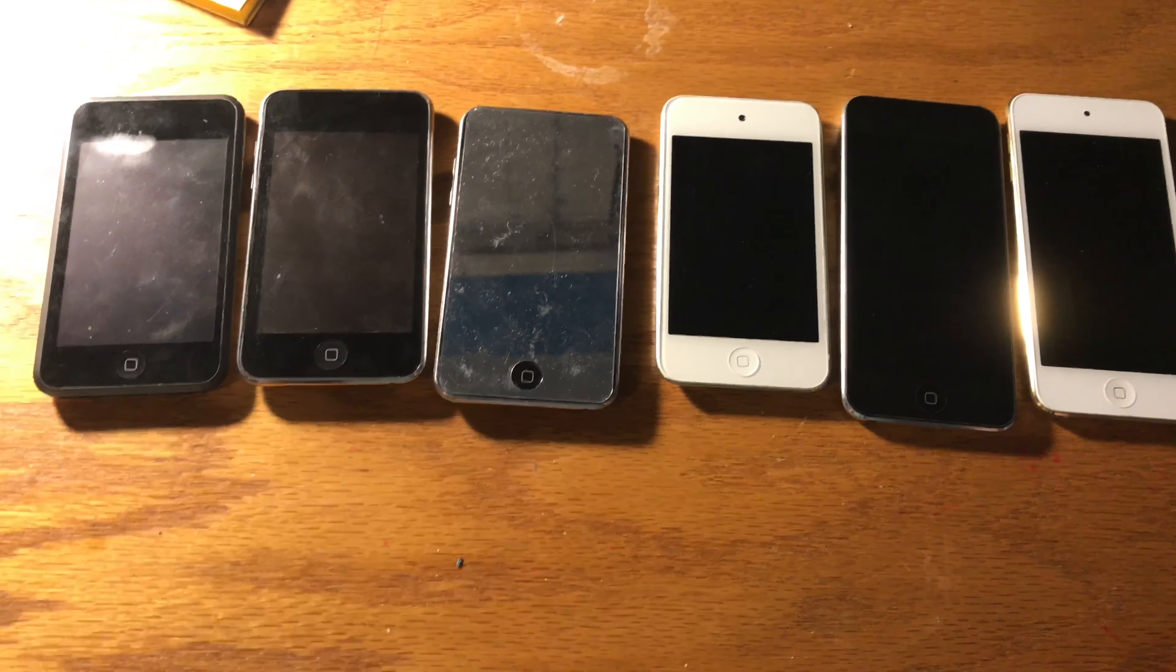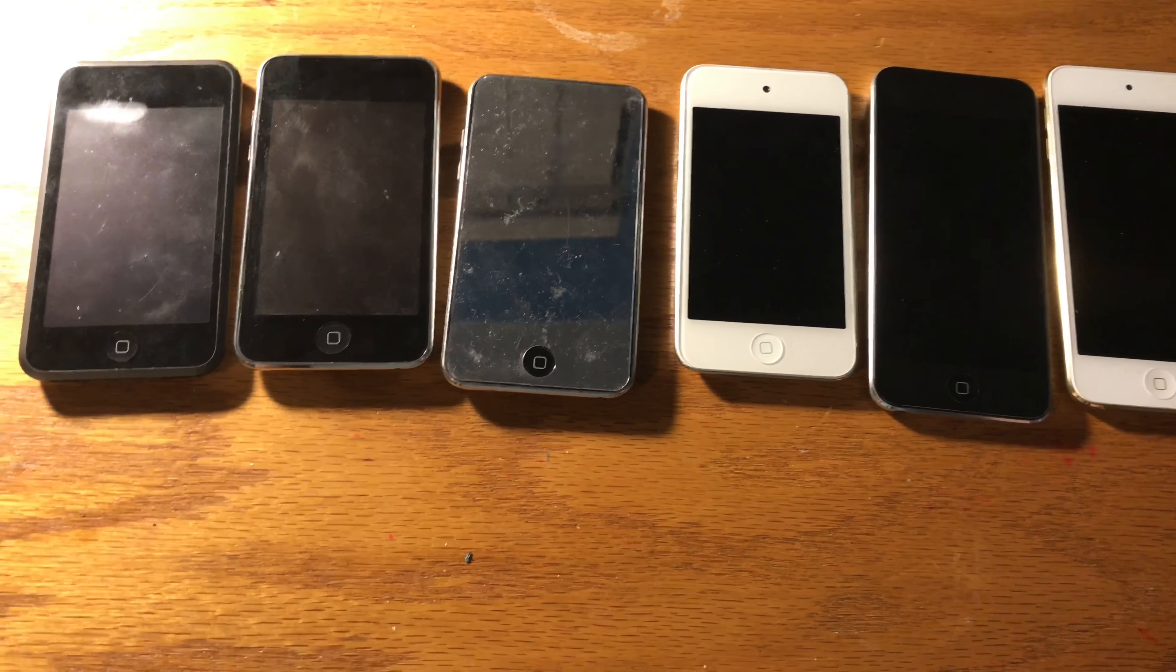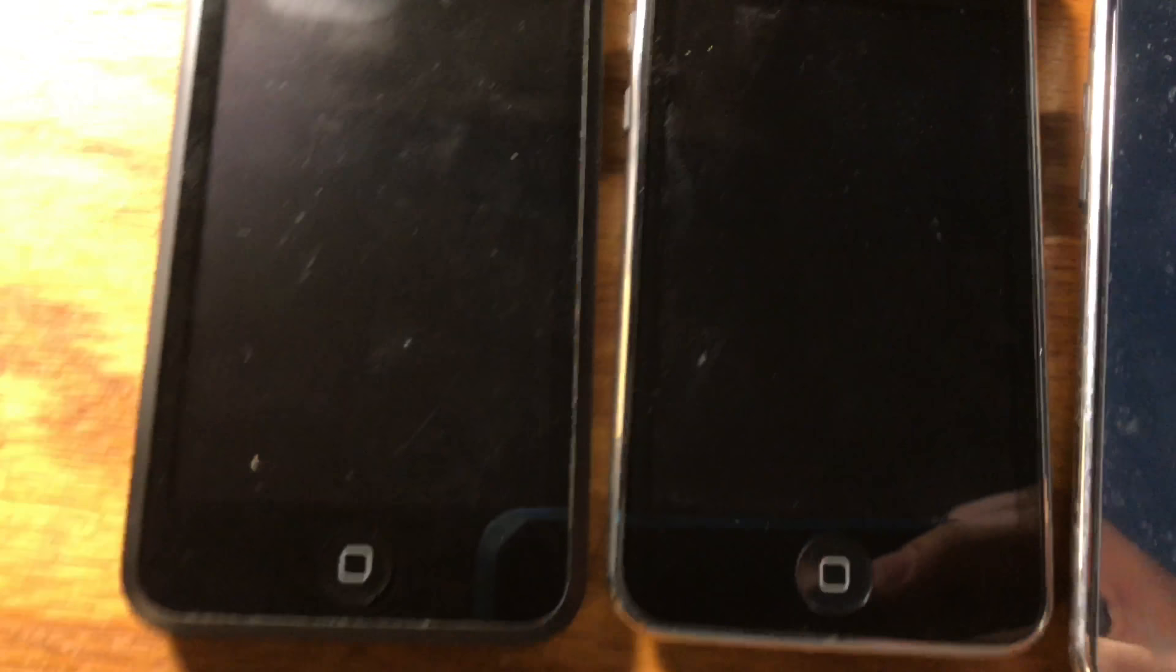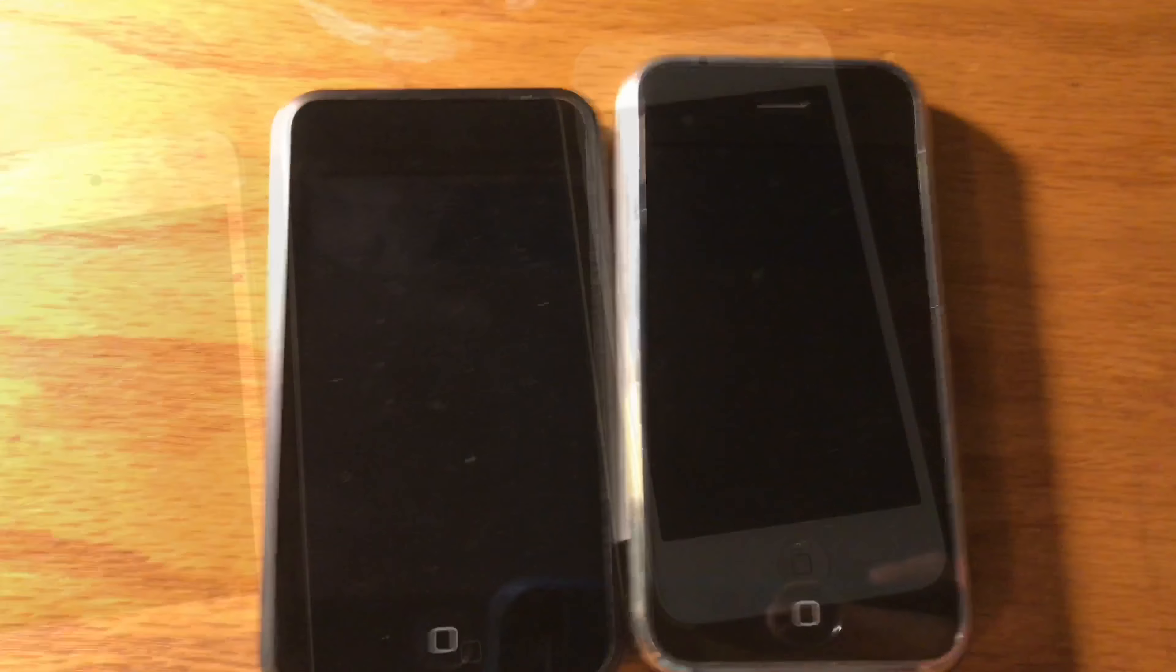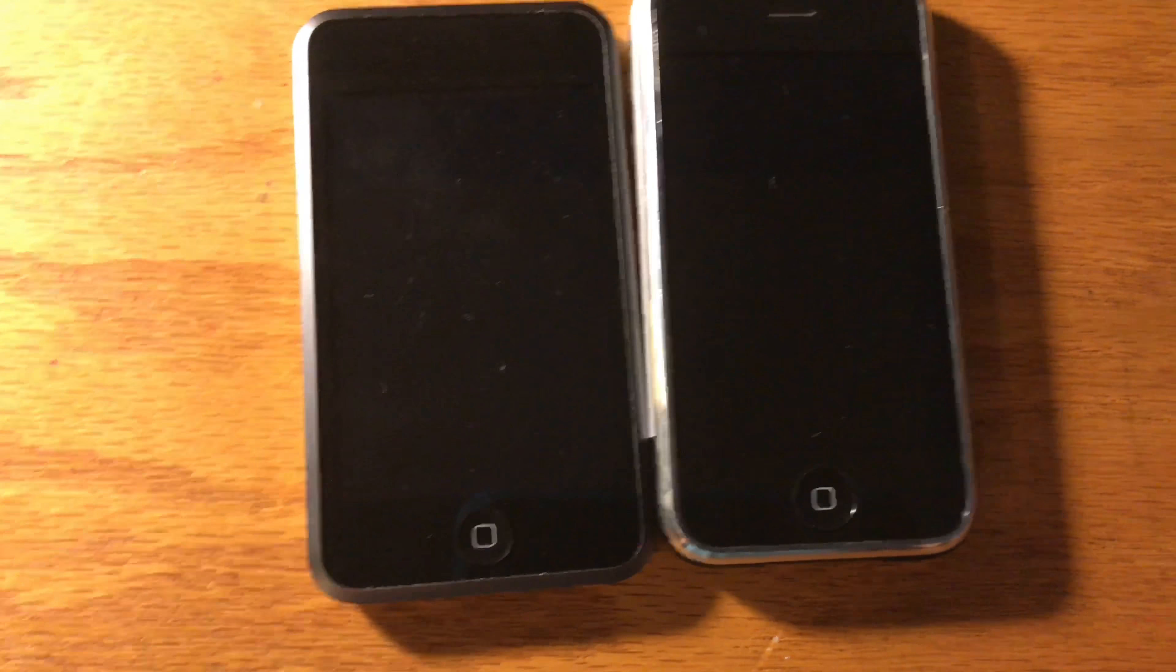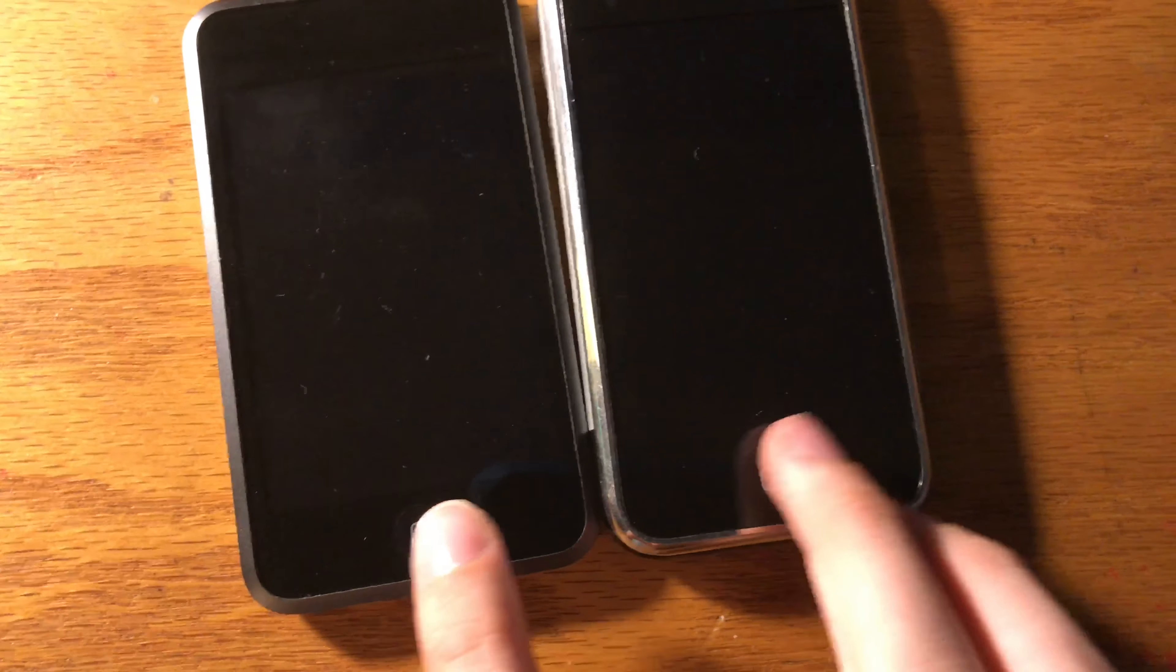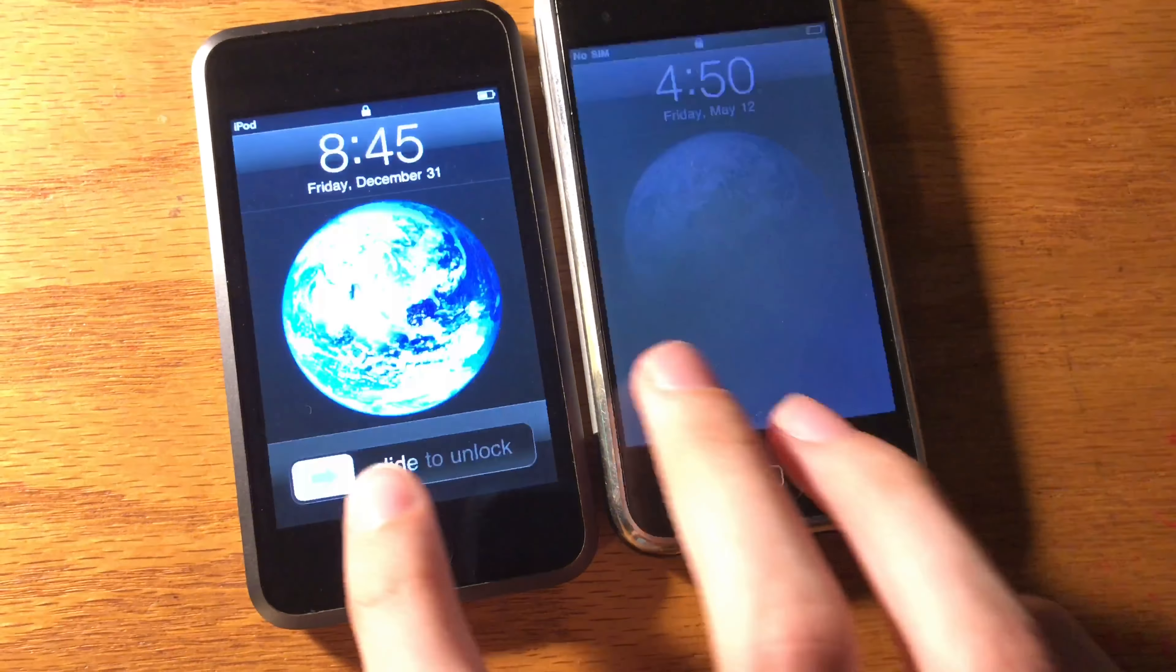The iPod Touch was first released 10 years ago today. This is a video about the history of the iPod Touch. The original iPod Touch was released on September 5th, 2007 and it was mostly based off of the iPhone 2G.